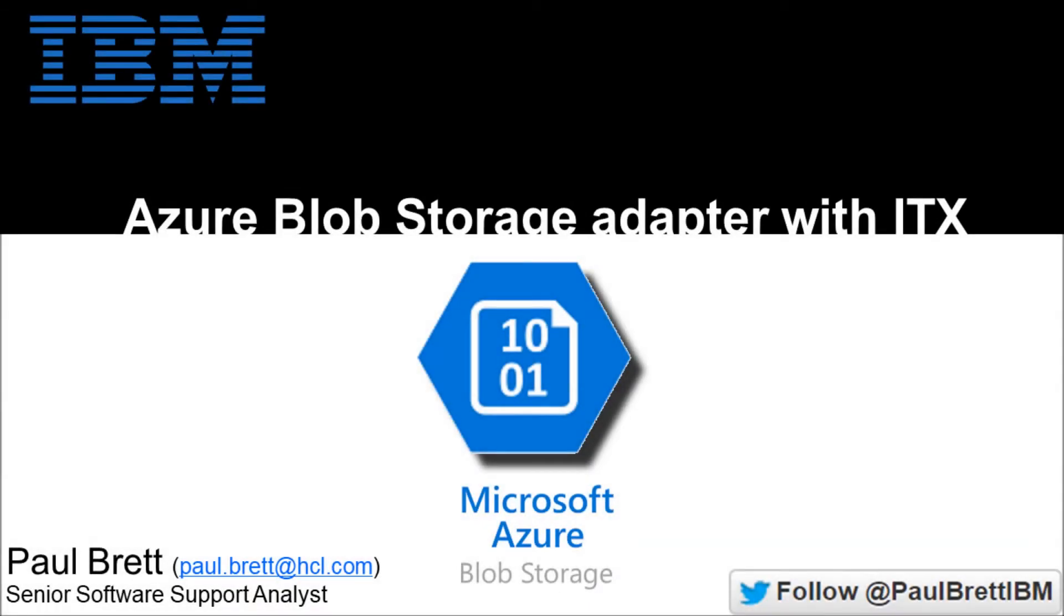Hello and welcome to this video presentation. My name is Paul Brett. I am a Senior Software Support Analyst supporting the IBM Transformation Extender product. Today's topic is using the Azure Blob Storage Adapter with ITX. Please feel free to follow me on Twitter at Paul Brett IBM.